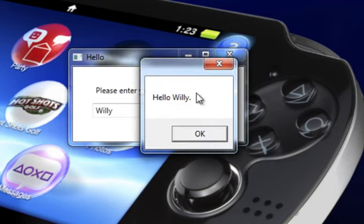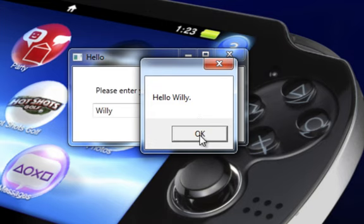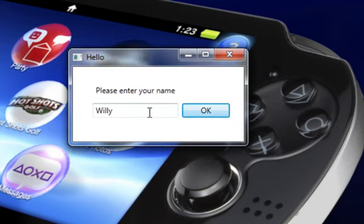This is going to be epic. It bloody opens a window and it says hello Willy. Just to show it works, I'm going to put Dave Ski.